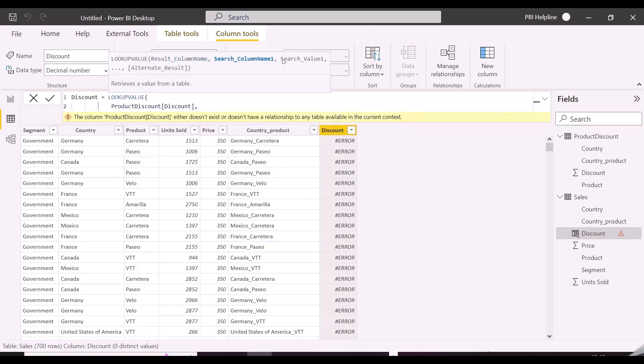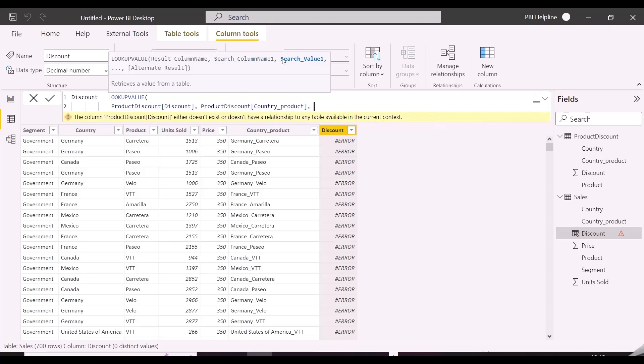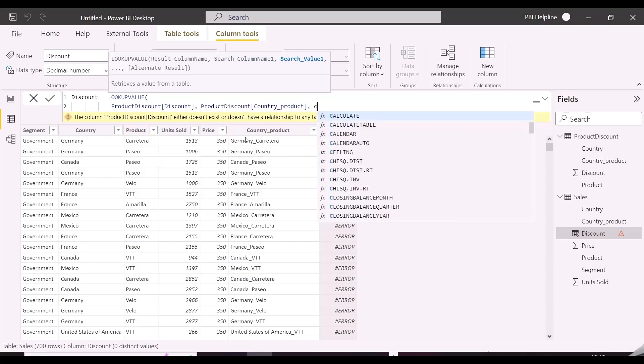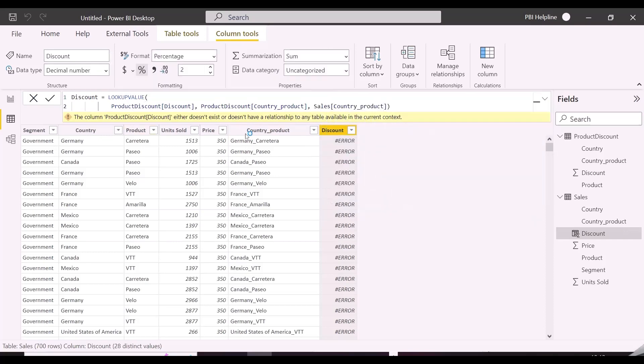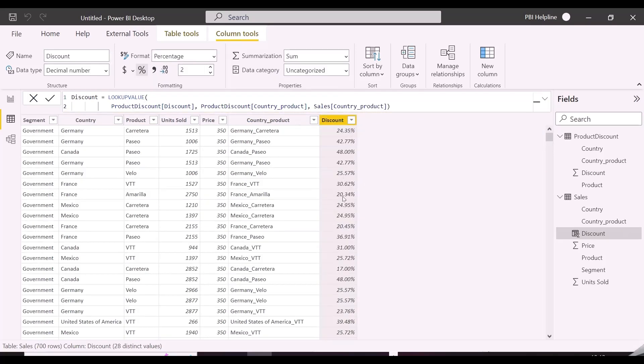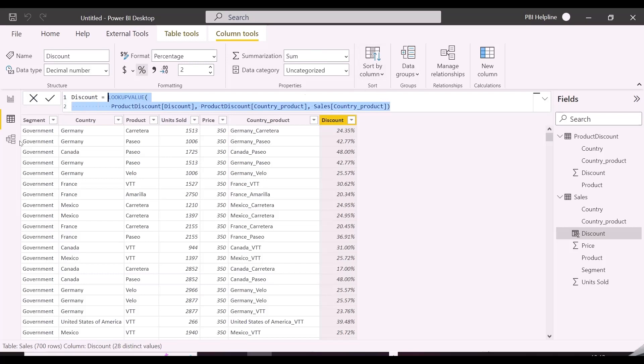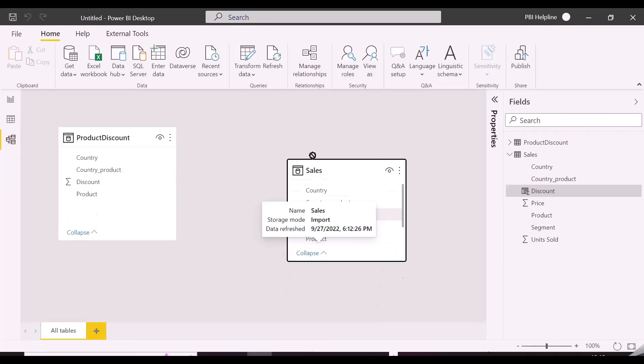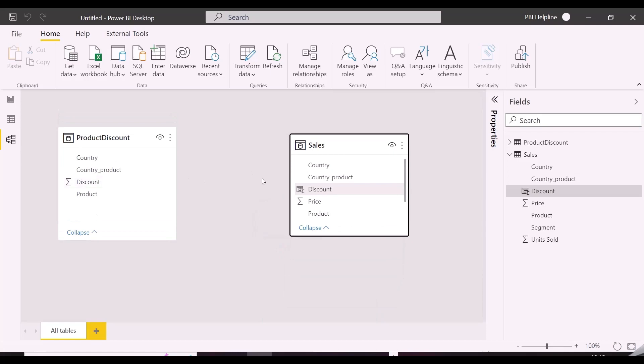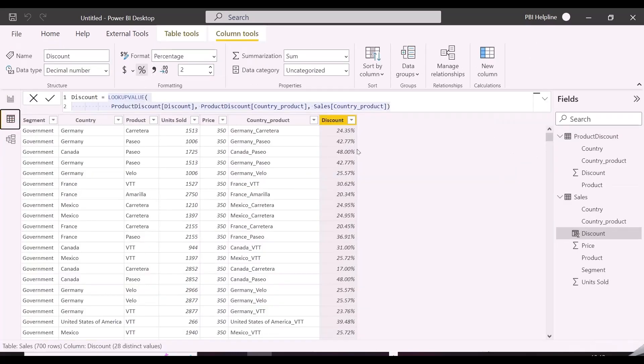And finally the country product column from the sales table to match. And this way again, we get discount percentage. As said, this function works even if tables are not connected, but they should have the common keys. Thanks for watching. Please subscribe to our channel. Hit the like button and press the bell icon to get notified for all such interesting topics in Power BI.